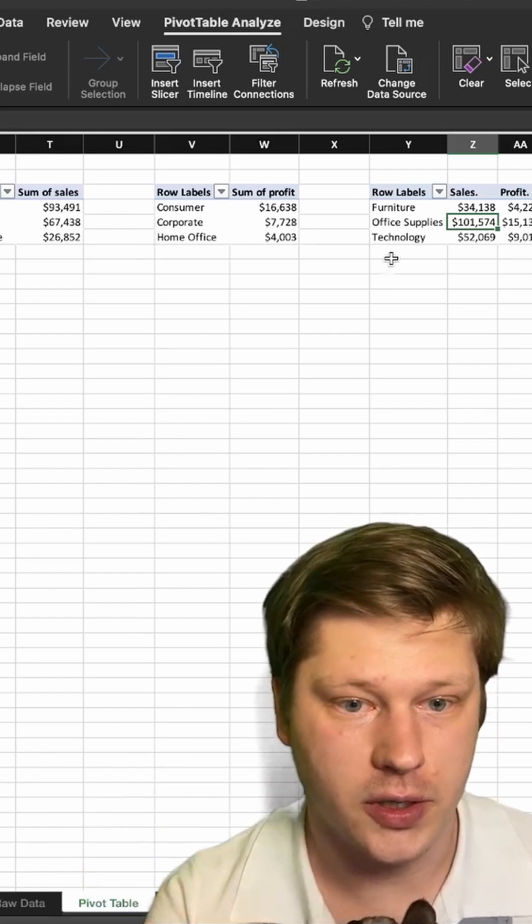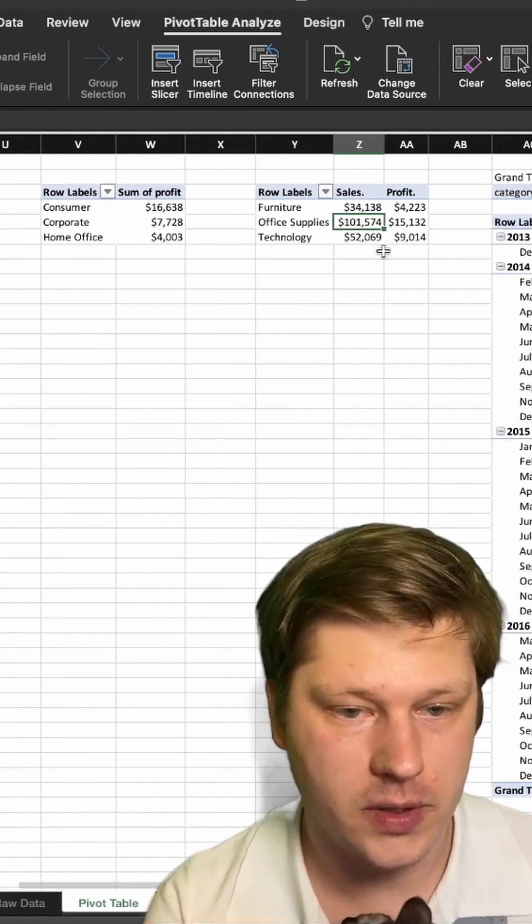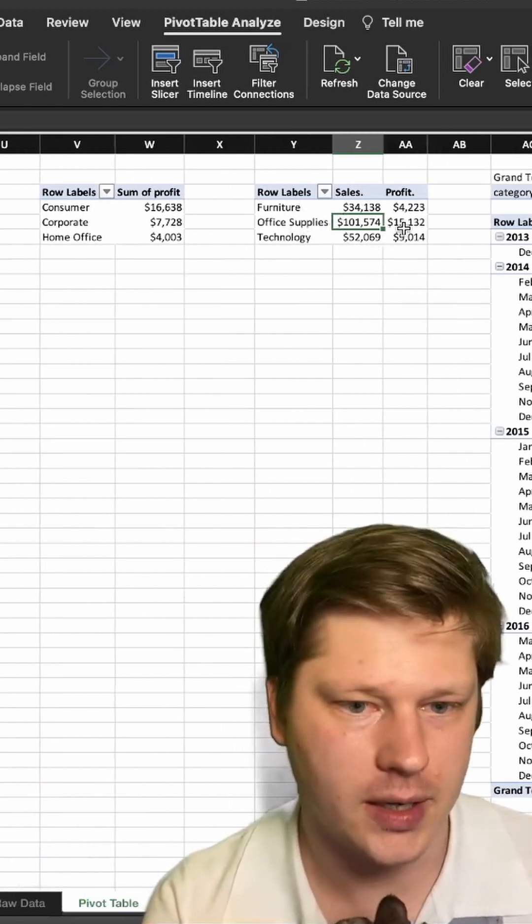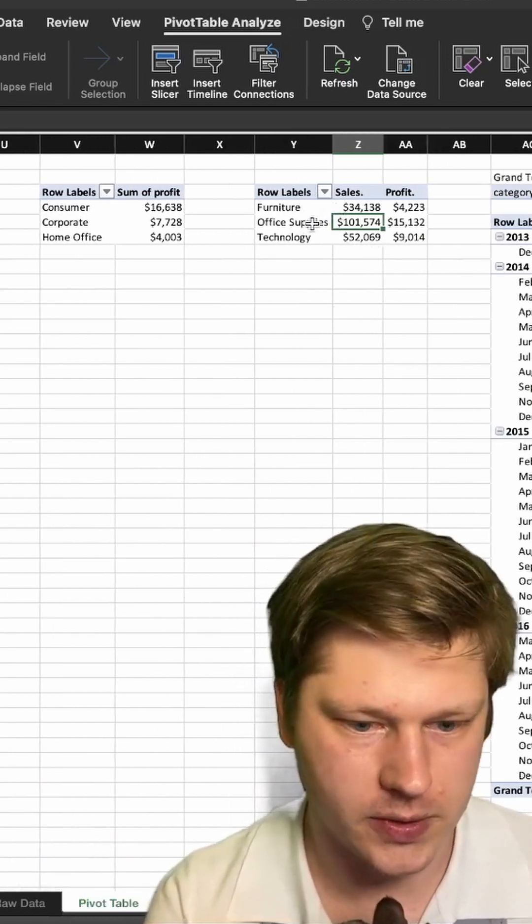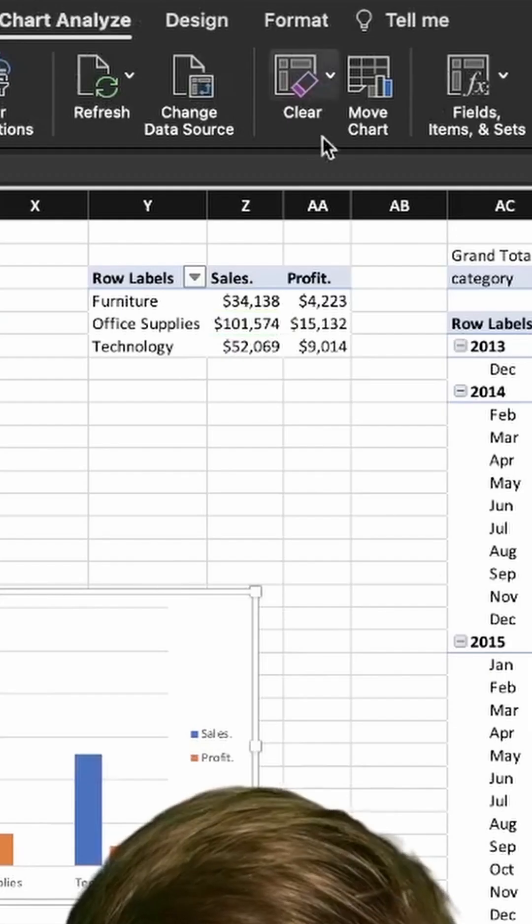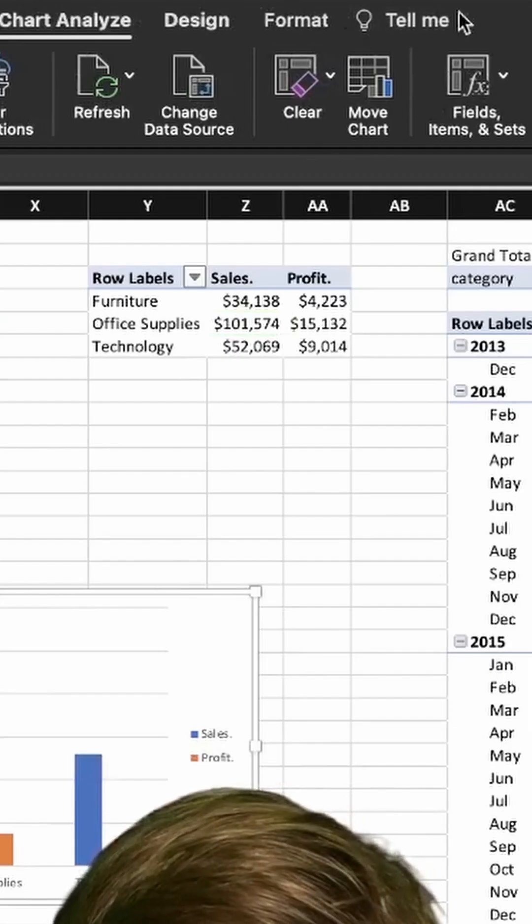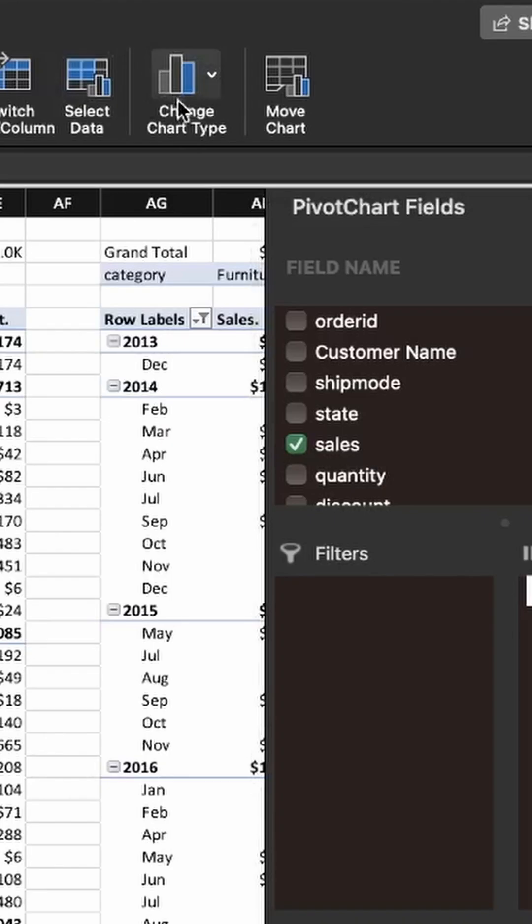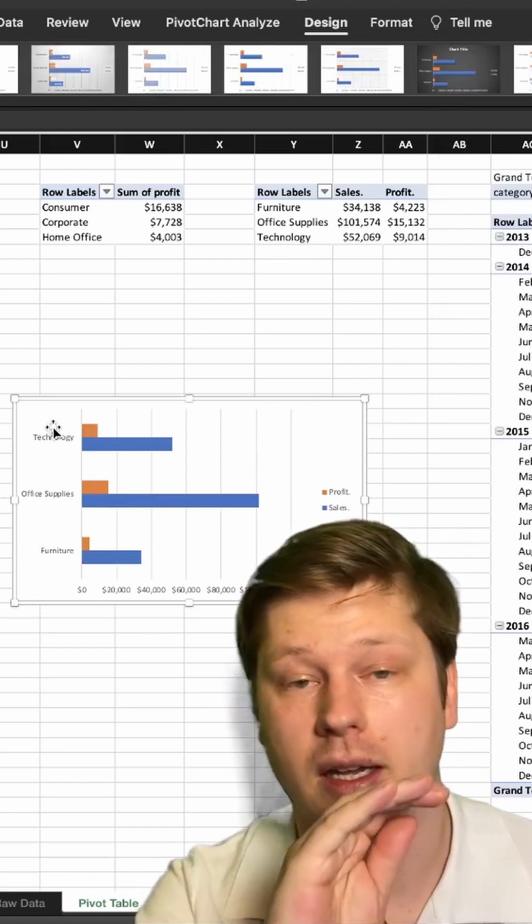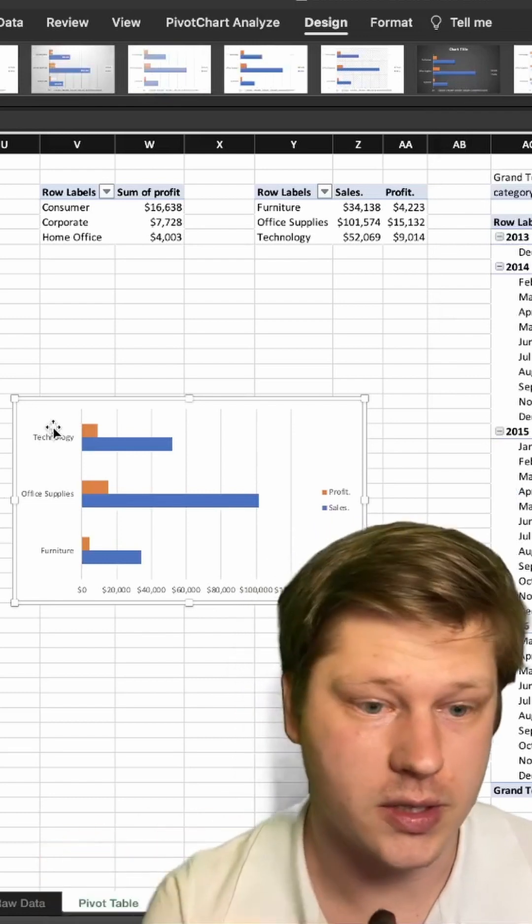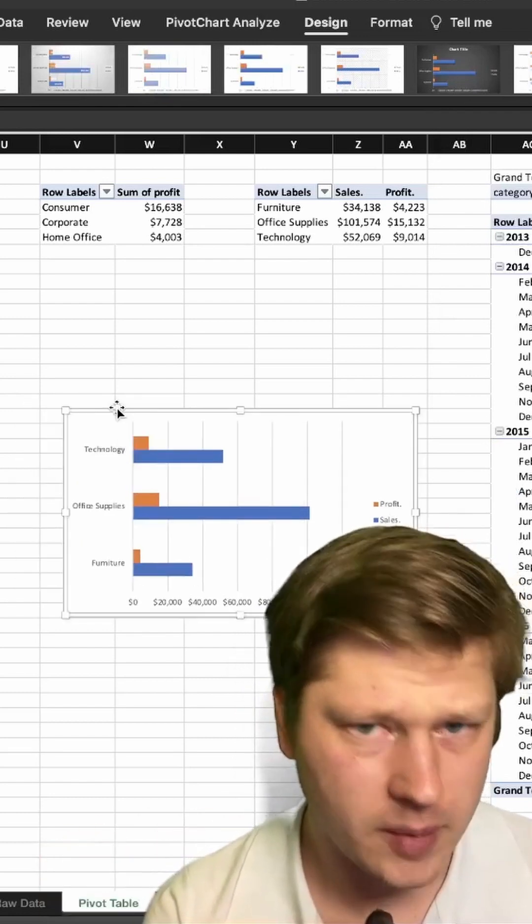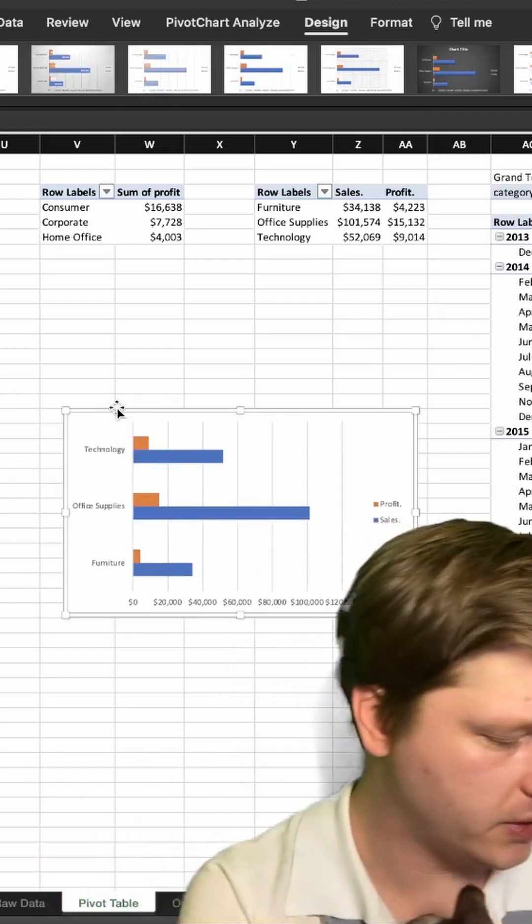Okay, so to add in our next chart, we have a pivot table here. It's just a product category breakdown of sales and profit. And we're gonna insert a pivot chart, but we are gonna go to Design again, change chart type, because we want a horizontal bar in this case, not a vertical one. And I'm gonna go style this on the other page.